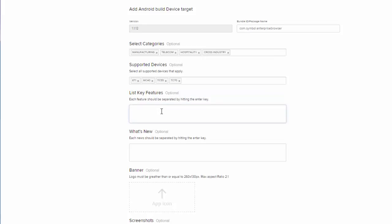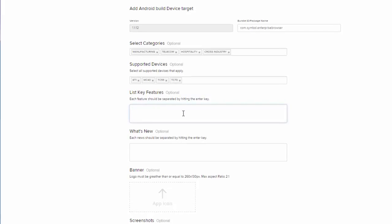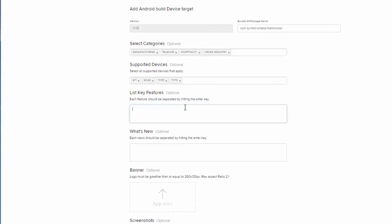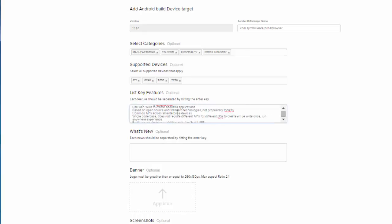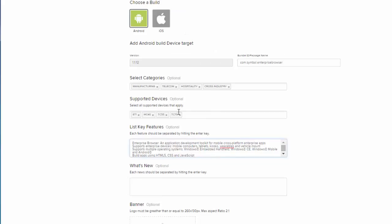Then you can put in your key features. You'll want to make sure that you hit enter in between each of your features. I have my features right here. You can see that I have an enter between each feature.